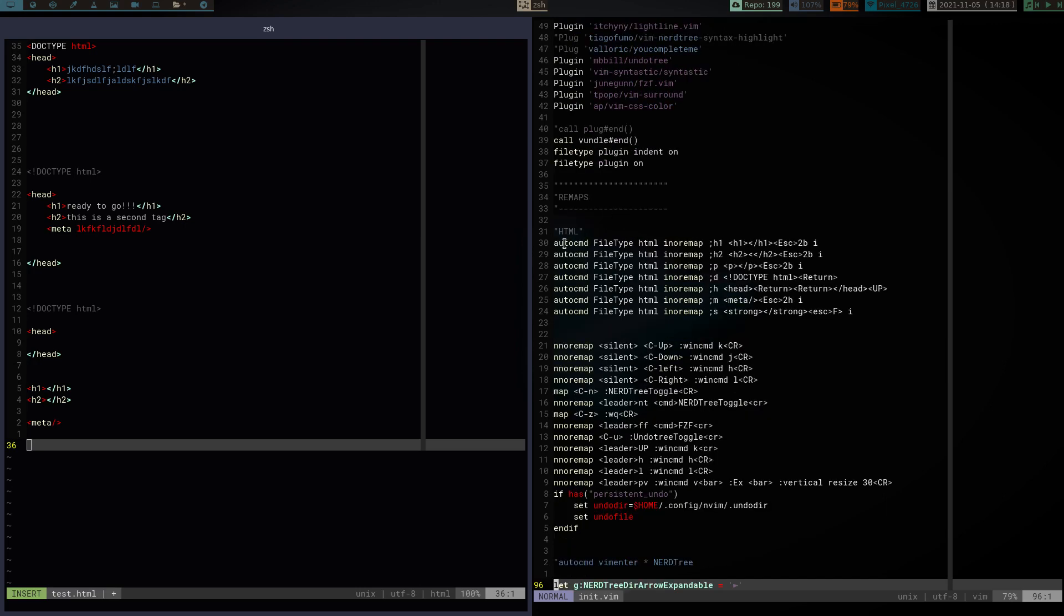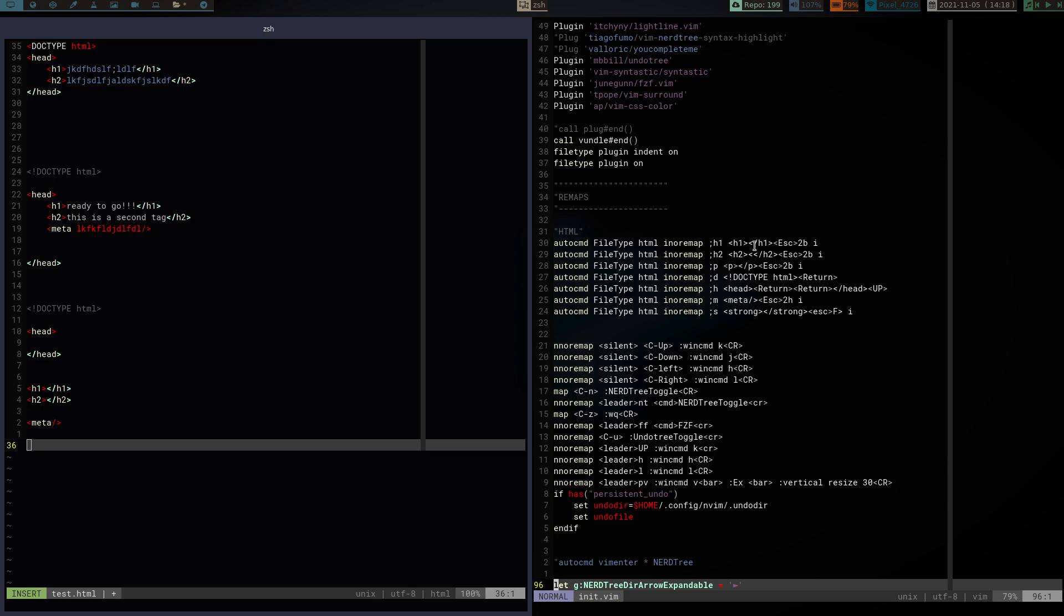But, anyway. If you look right here, what we've got is auto CMD file type HTML. And then, I know remap, which stands for, basically, we're remapping a key. And where we're doing it, the I means it's in insert mode. So, in insert mode, if I do semicolon H1, it's going to give me the H1 opening tag, the H1 closing tag. It's going to escape, put me back into normal mode. It's going to go 2B, which means back two words, which is going to put me right in between here, because it's taking into account the punctuation. So, it's going to put my cursor right back here, and then it's going to drop me back into insert mode as the I at the end.